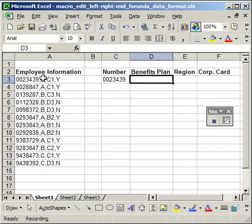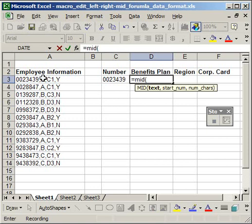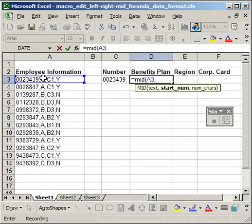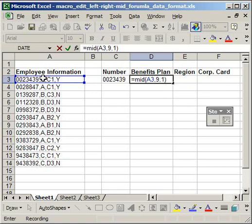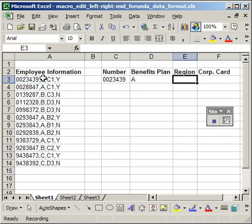For the benefits plan, it's in the middle. So I'm going to do equals, mid, M-I-D. This cell, comma. The start number is the ninth character from the left. And I only want to bring in one character.